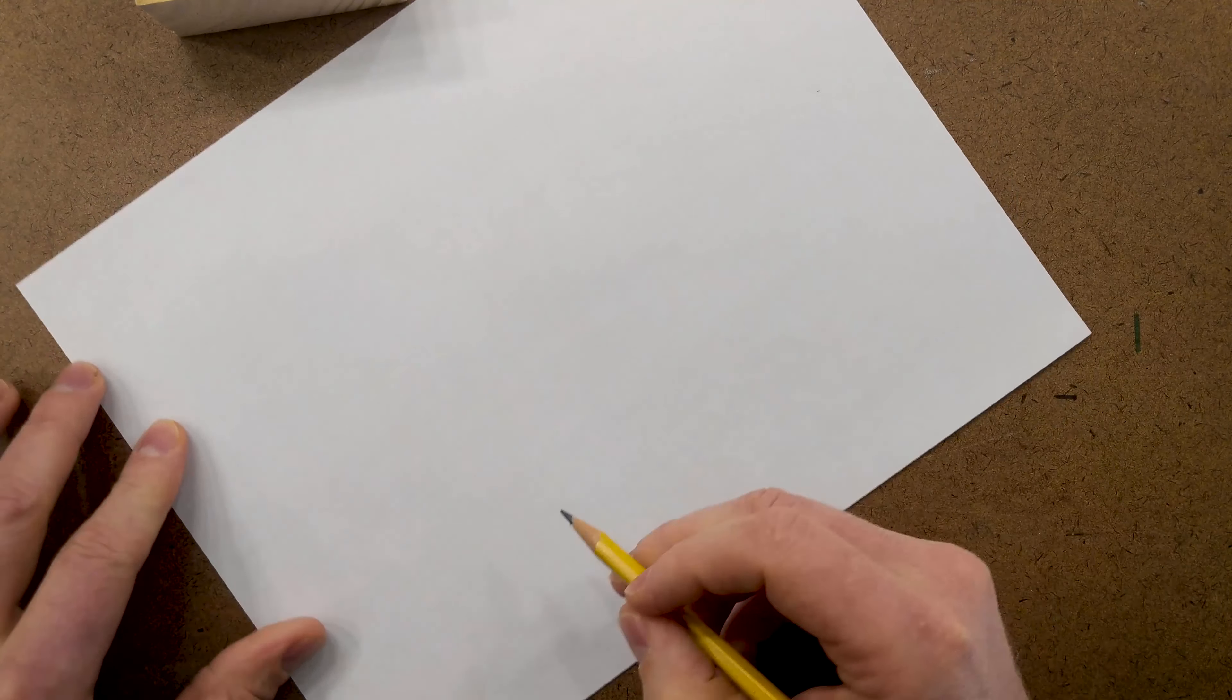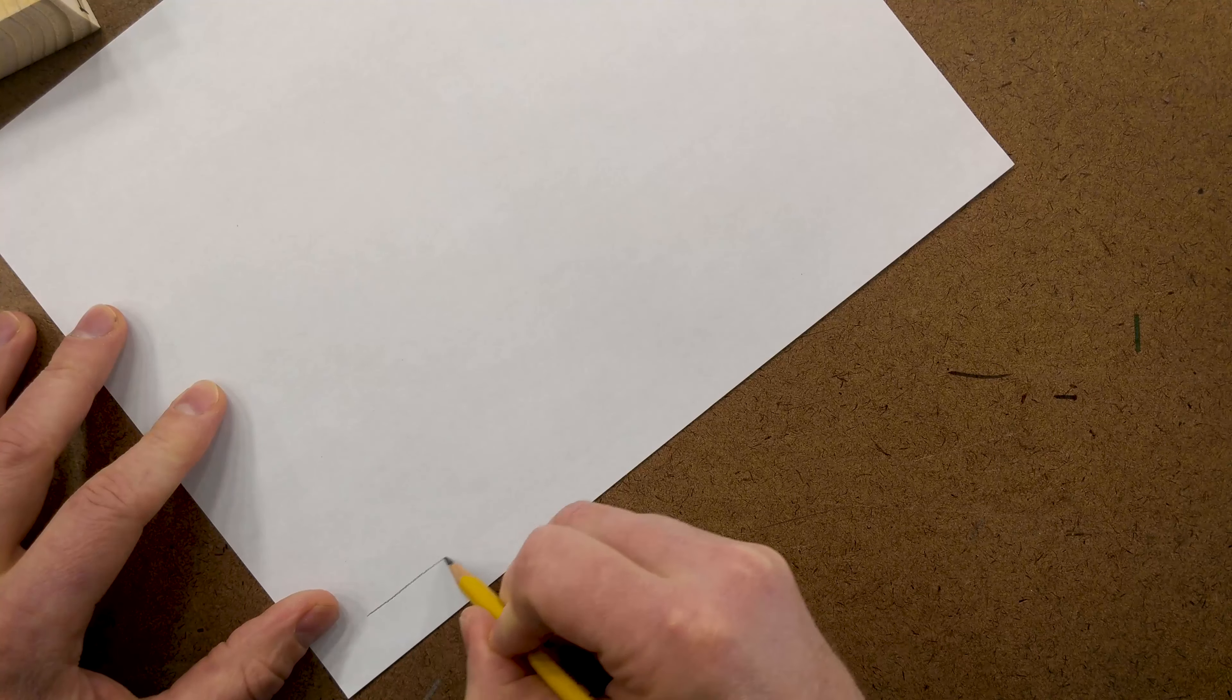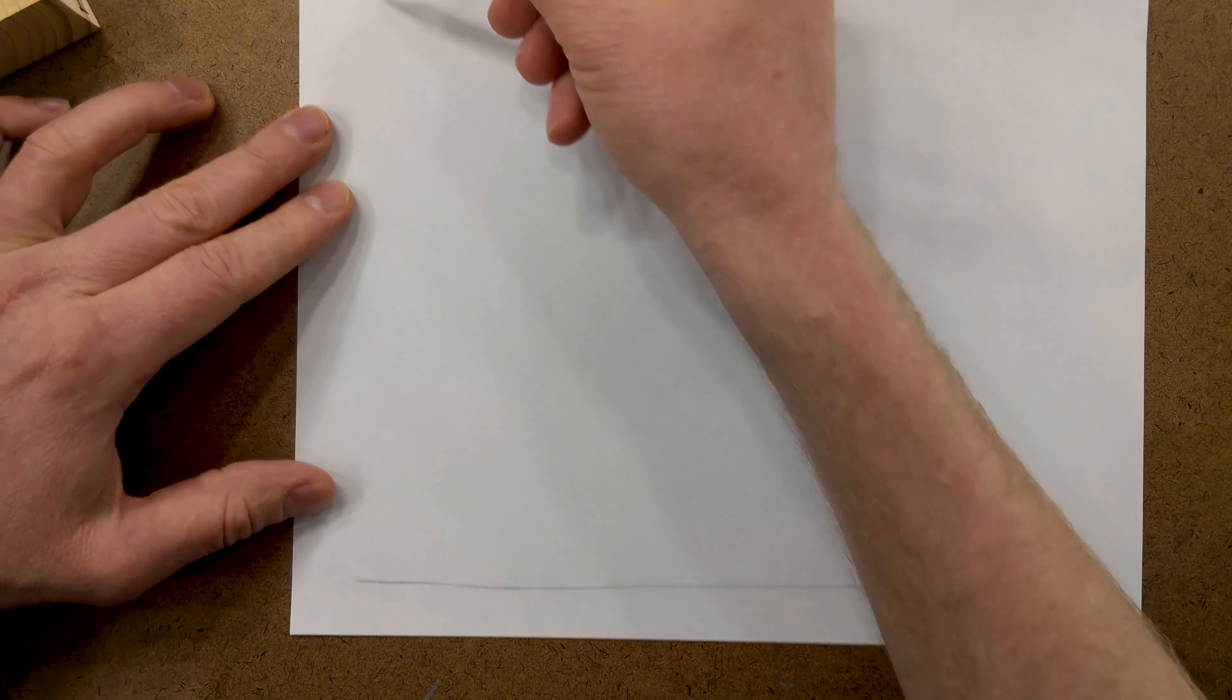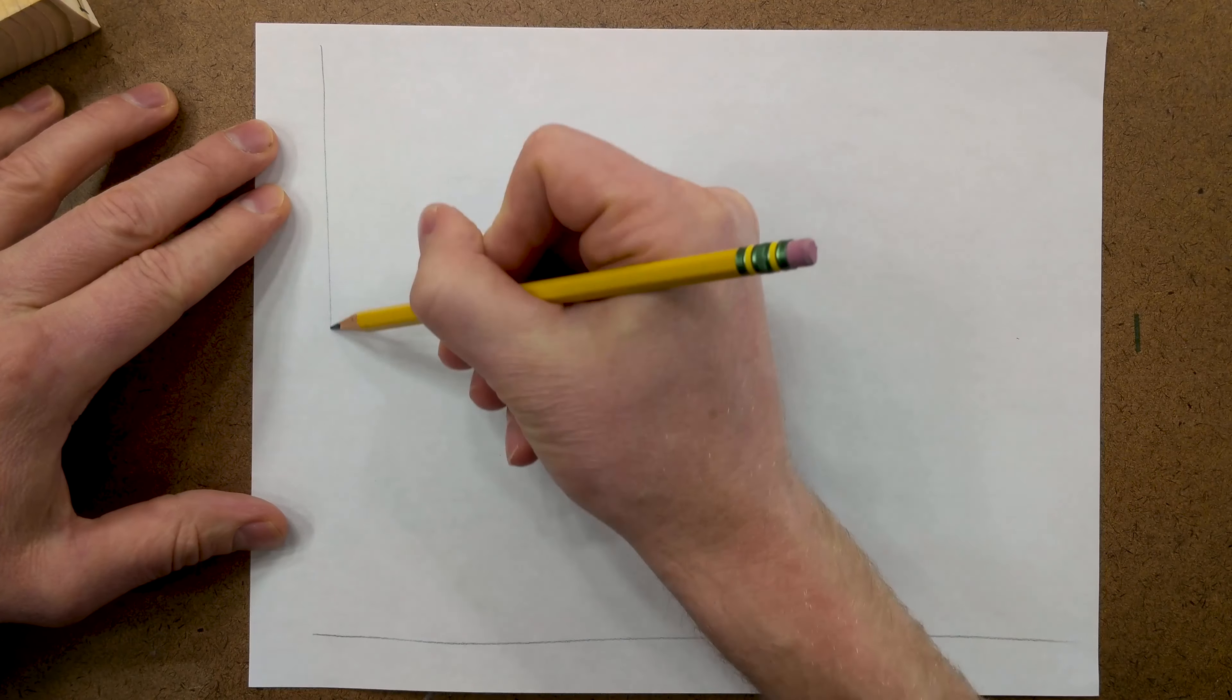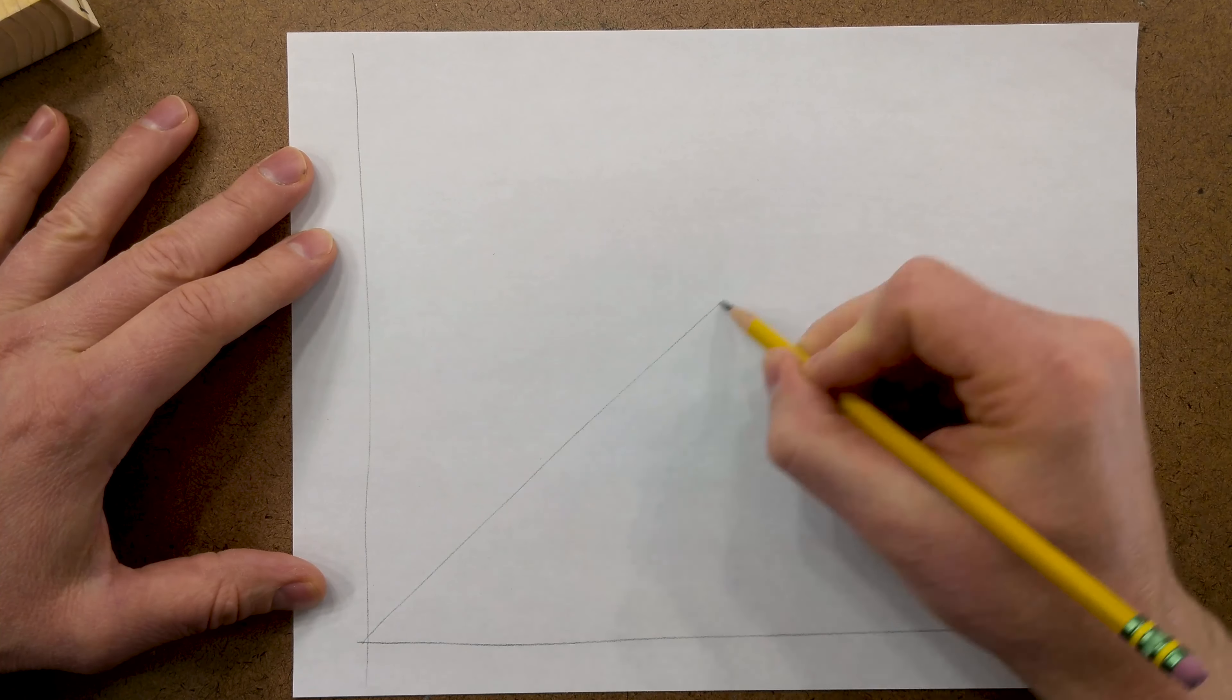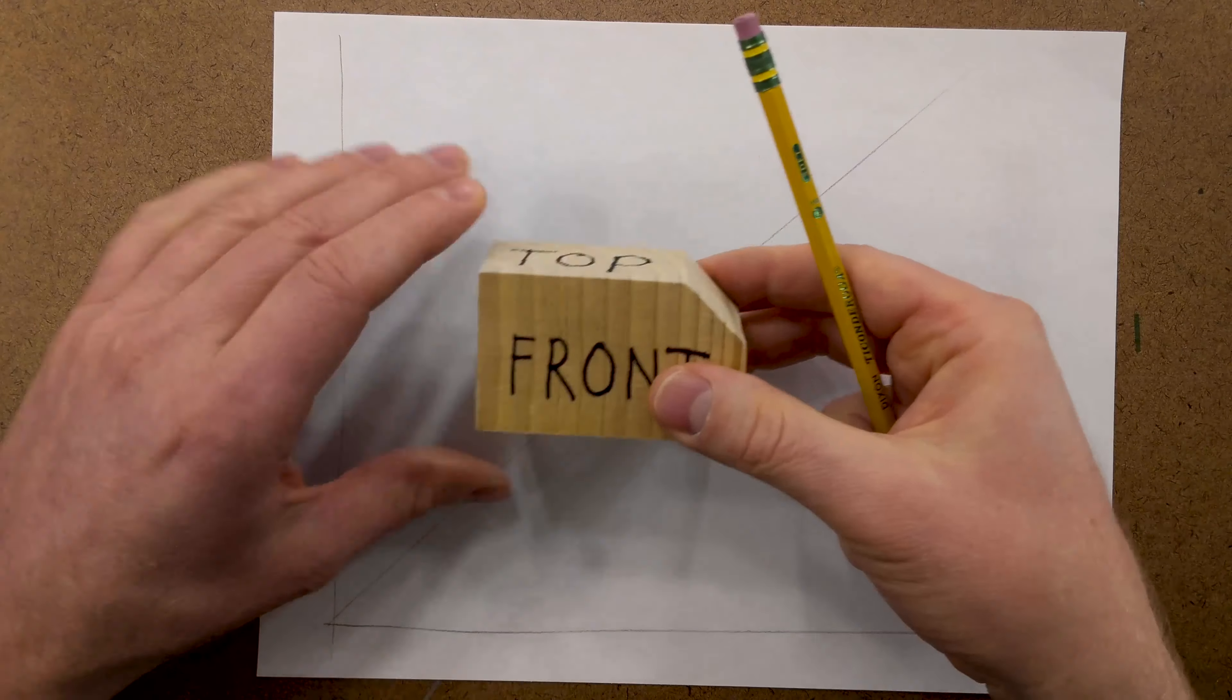First, what we're going to do is draw a horizontal line on the bottom of the page. Then, we'll draw a vertical line at the top of the page. In between these two lines, we'll do our best to draw a 45-degree angle.